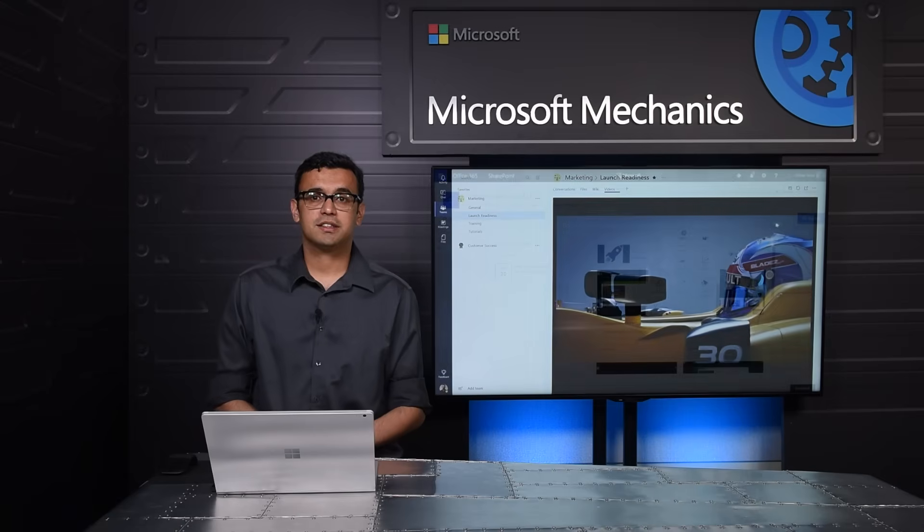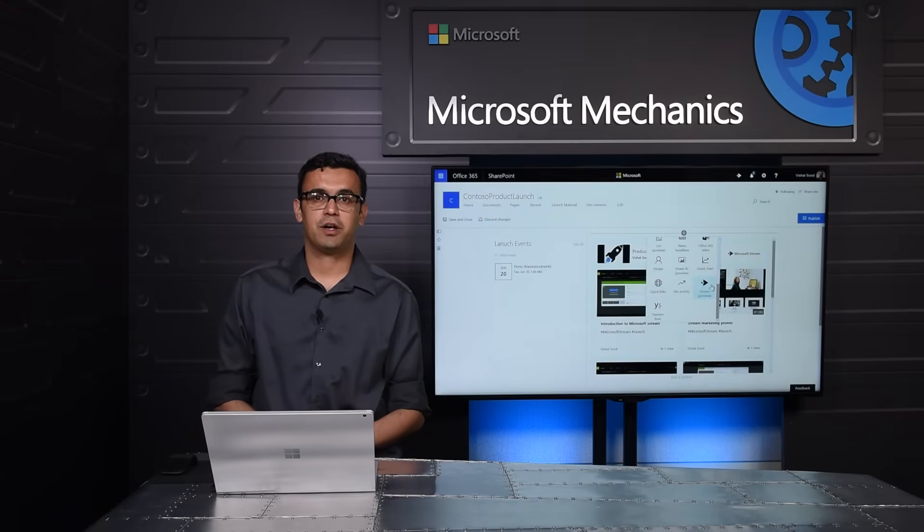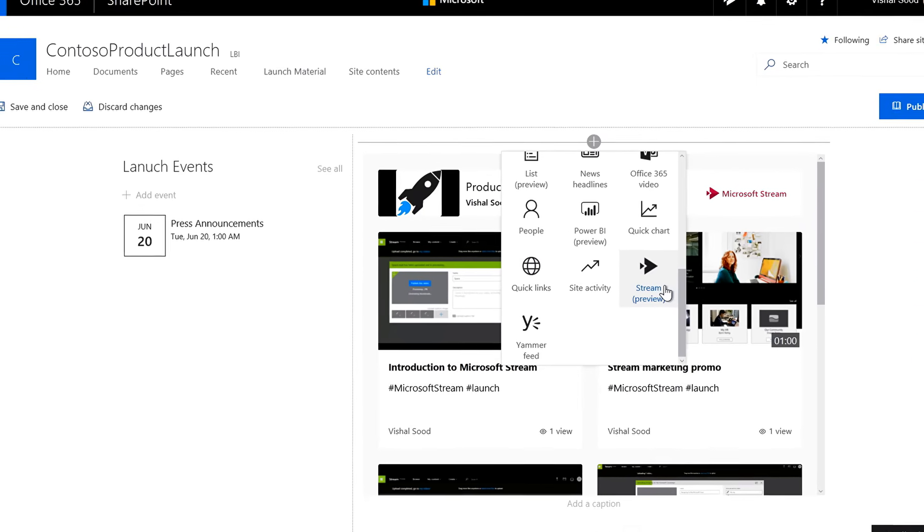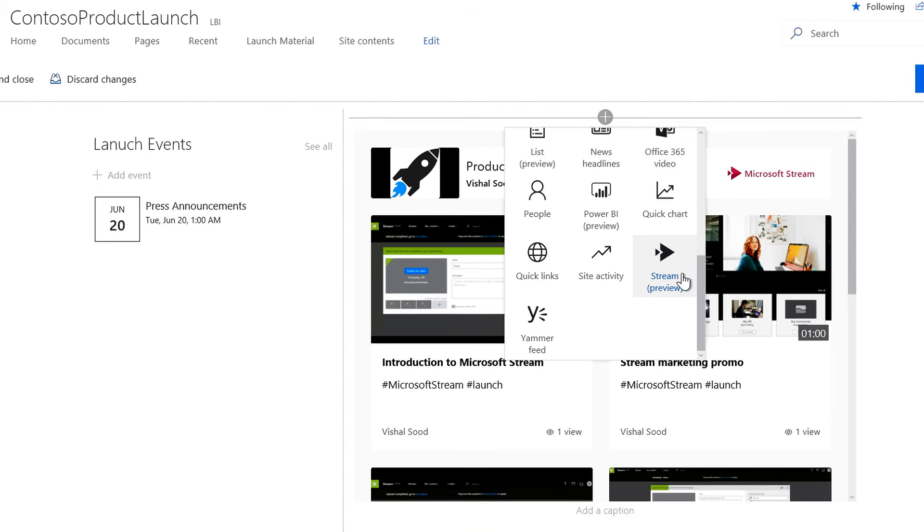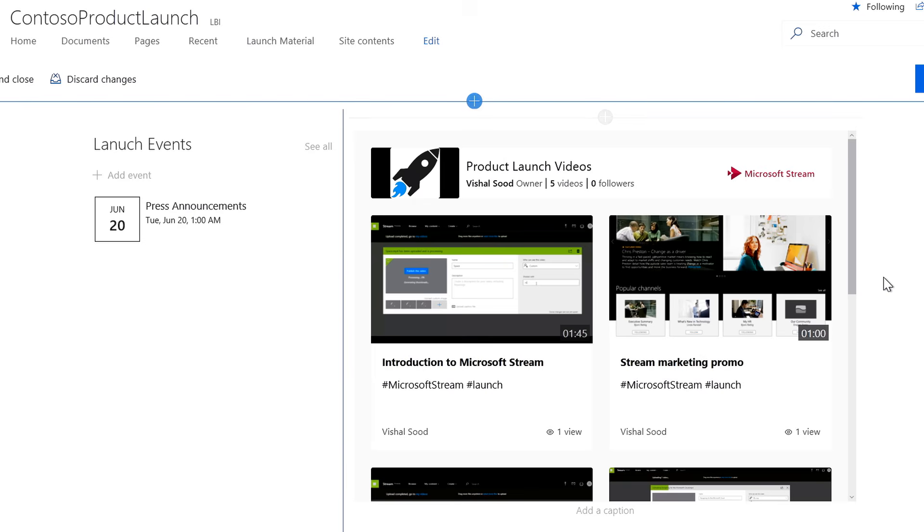As this is a launch, I'm also setting up a SharePoint communication site. Now, with a simple web part, I have added all my launch videos to the site, so that I can share broadly with everyone in the company. This is why I had marked my video as public earlier.